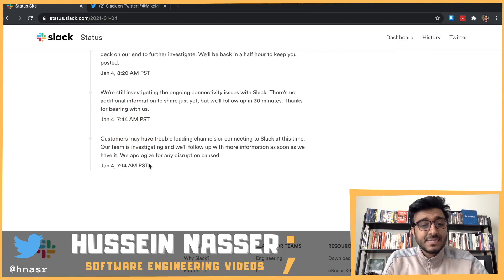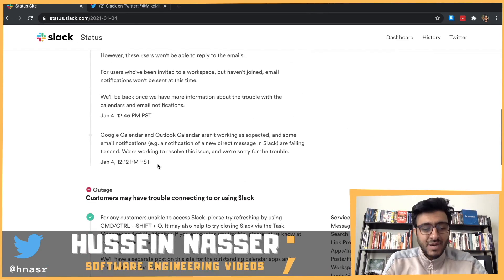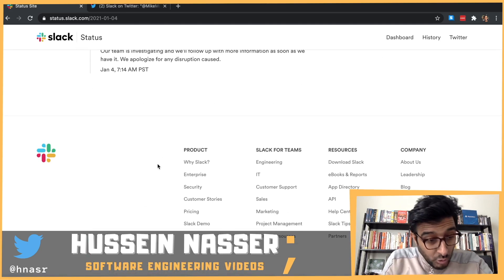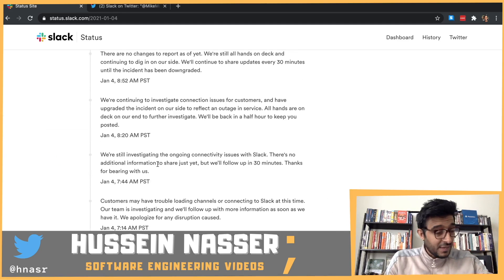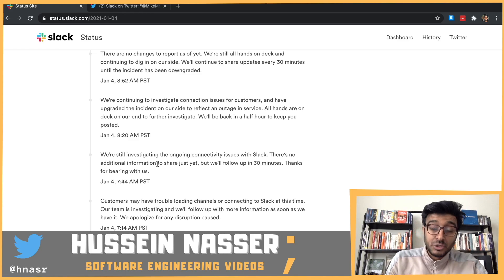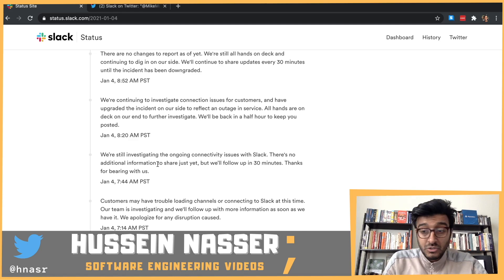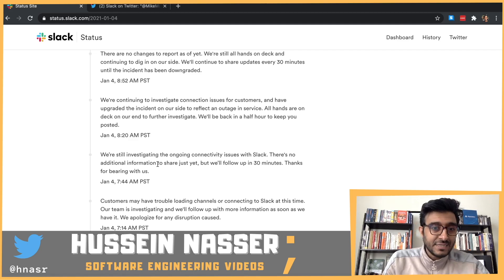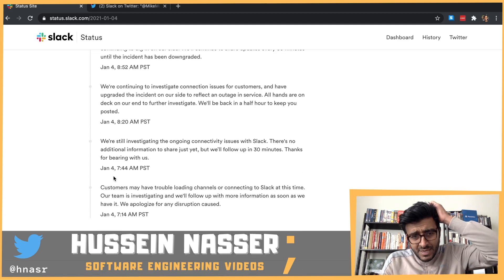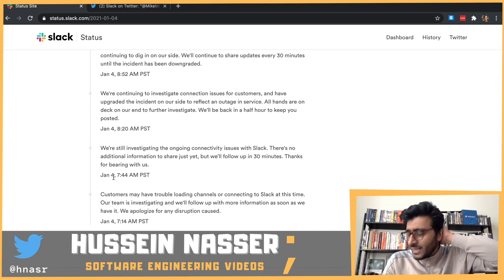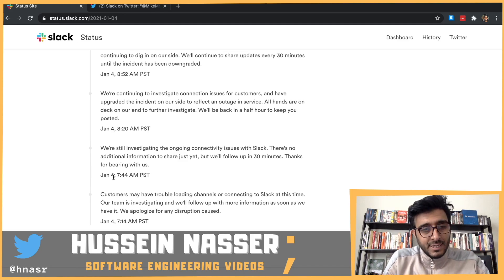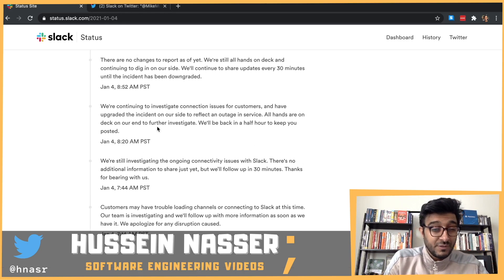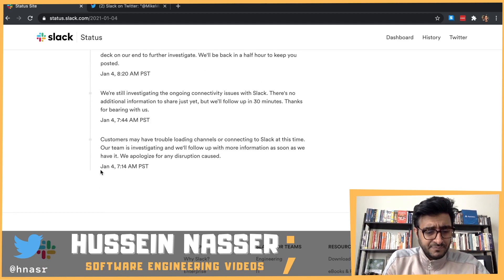My name is Hussein, and Slack went down on the first Monday of 2021. This video is an early report of that incident — we still don't know the cause of the outage. We're not short of making assumptions and discussing theories; we might get it right or wrong. Once the full report is released, I'll make a detailed analysis based on Slack's root cause analysis. These theories are based on previous outages and how Slack messaged on Twitter.